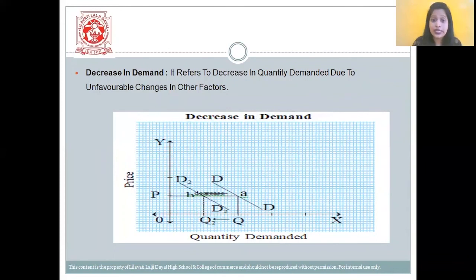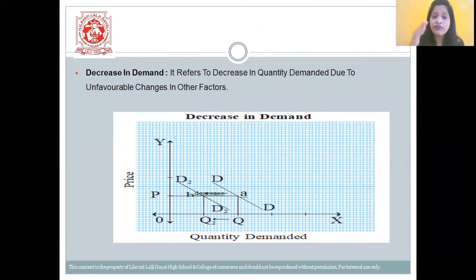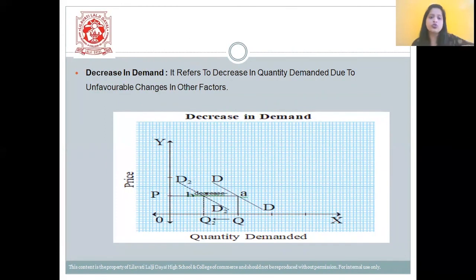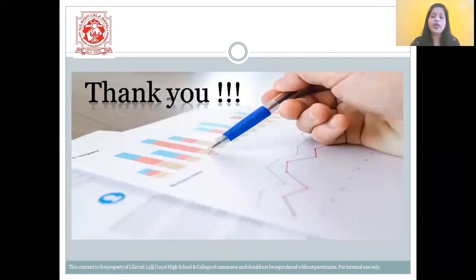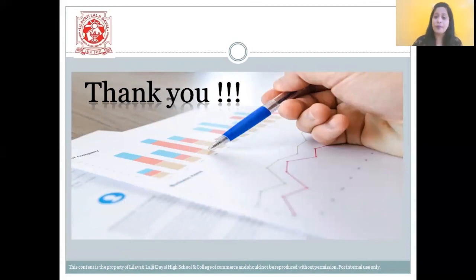Then we have decrease in demand — it refers to a decrease in quantity demanded due to unfavorable changes in other factors. Here the price is constant, but because of unfavorable factors, the quantity demanded falls. With this, students, we have completed the chapter on Demand Analysis. Thank you.